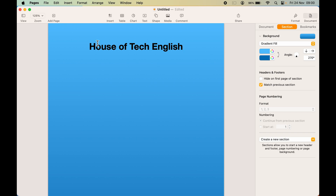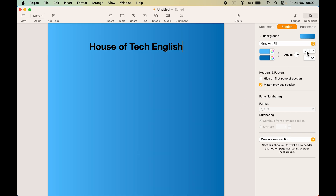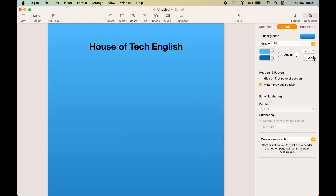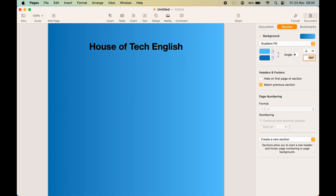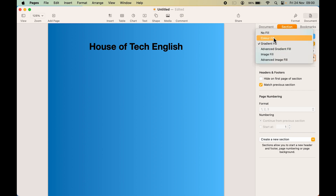You can use the arrow to change the sides of the gradient. You can also enter the degree manually — for example, if I want 180 degrees, I can do that. So you can change the gradient fill and adjust the settings as per your requirement. If you want Color Fill, we have already covered that. If you want Advanced Gradient Fill, you can select that and it will show many more options.